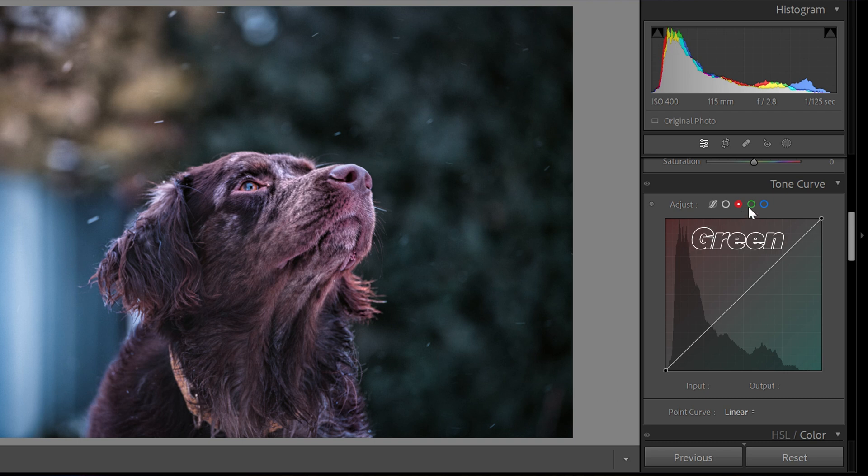One of the most fundamental things you can do with the tone curve is color grade and color correct your photos, and it's really easy once you know how different sections of the tone curve work. The three main color channels you need to manipulate are the red, the green, and the blue.